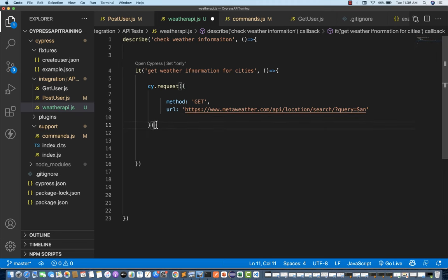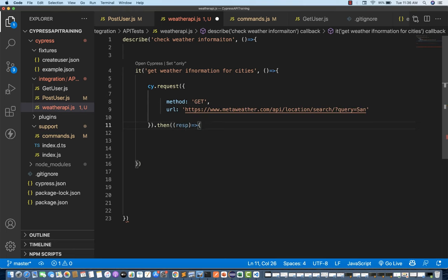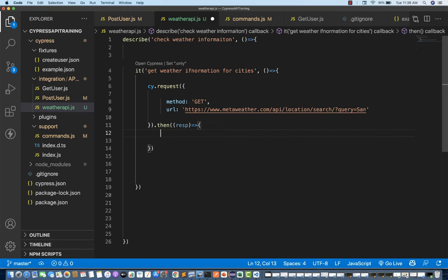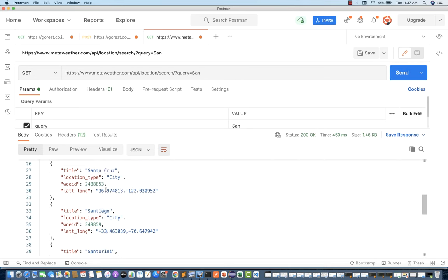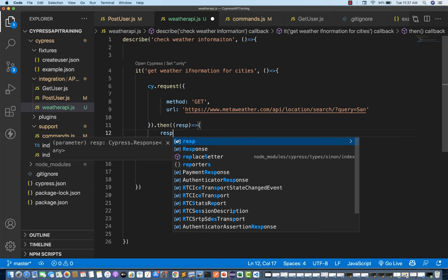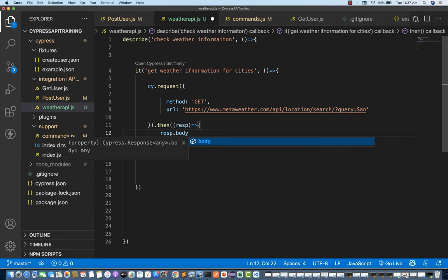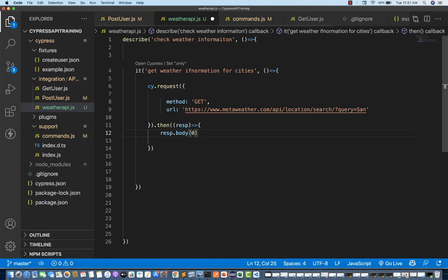After the cy.request, I simply apply a dot-then. Inside this then block, I store the response. From that response, what exactly I want — see this carefully. The response body starts with a square bracket and ends with a square bracket, meaning this entire body will behave like an array. From this array, go to the zeroth location and then capture the title. So I write response.body[0].title to fetch the first title.